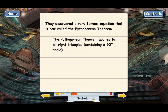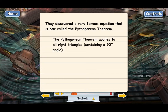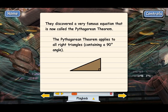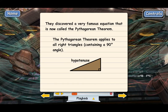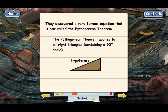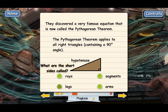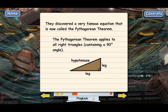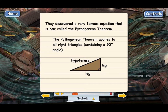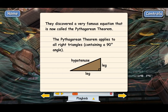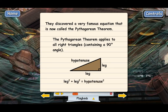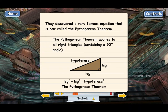Just to refresh your memory on the Pythagorean theorem — it applies to all right triangles, which are triangles that have a right angle, a 90-degree angle. In a right triangle, the longest side is called the hypotenuse, and the two short sides are called the legs. The Pythagorean theorem says: if you take the two legs and square them and then add those squares together, this total has to equal the square of the hypotenuse.